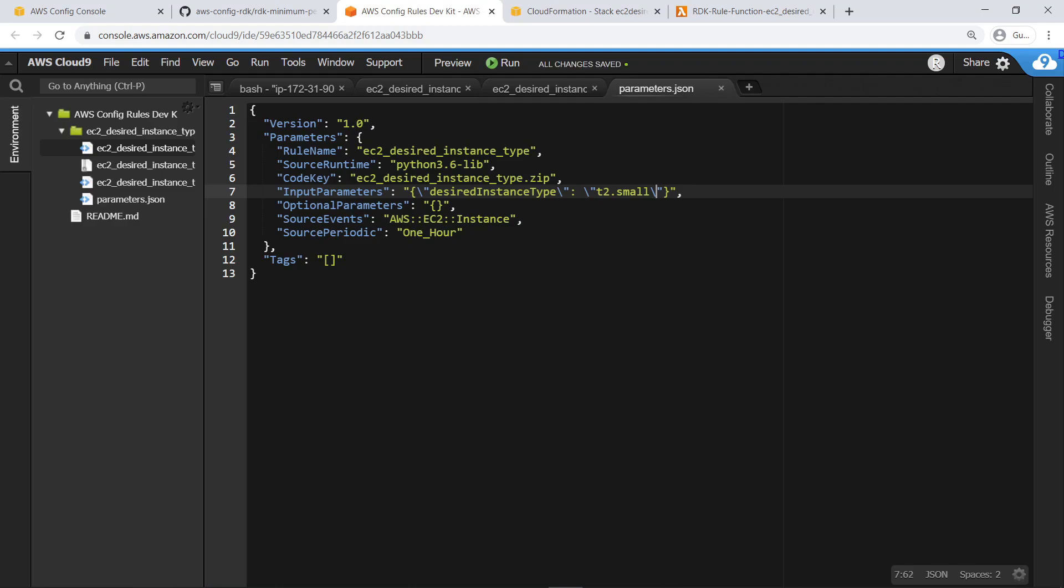Note that no changes will take place in AWS Config until this rule is redeployed. Let's deploy it now.